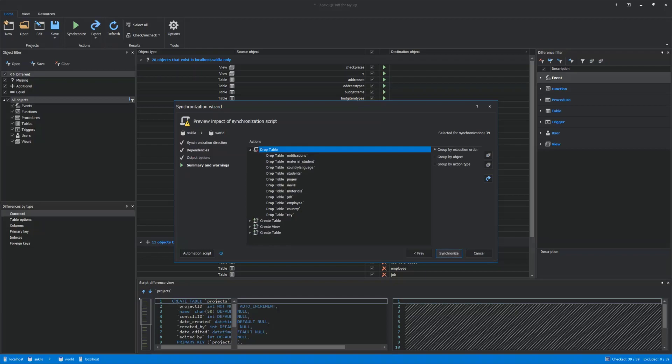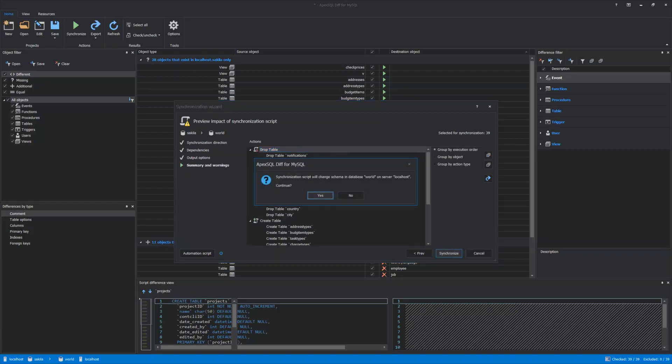Since everything is set, click the Synchronize option, and a prompt dialog will be shown, indicating the schema on the destination MySQL database that will be changed. Confirm by clicking Yes, and Synchronization Process will start.